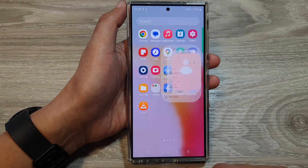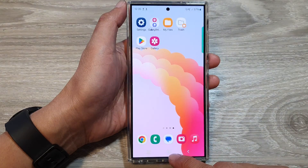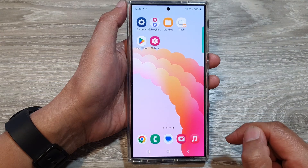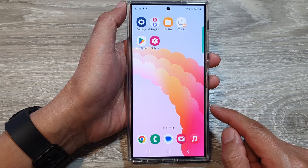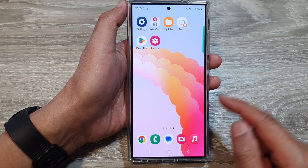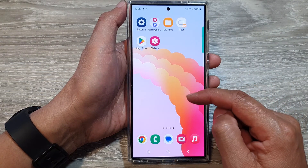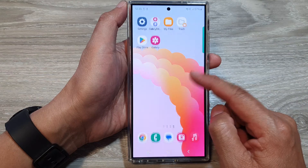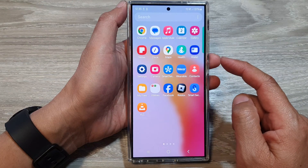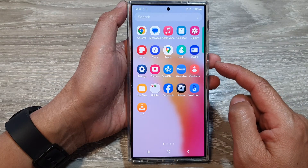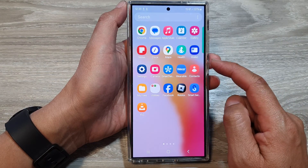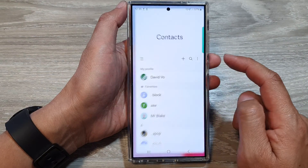First, let's go back to the home screen by tapping on the home button at the bottom of the screen. From the home screen, swipe up to go into the app screen. In here, tap on Contacts.